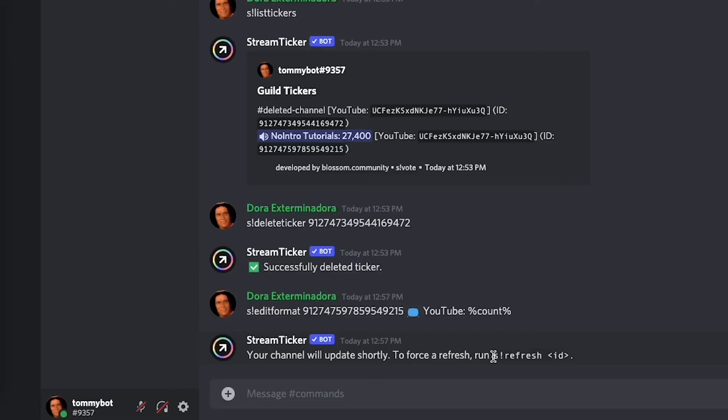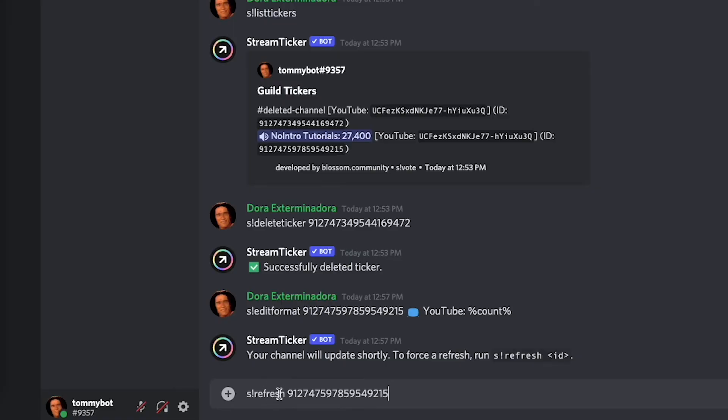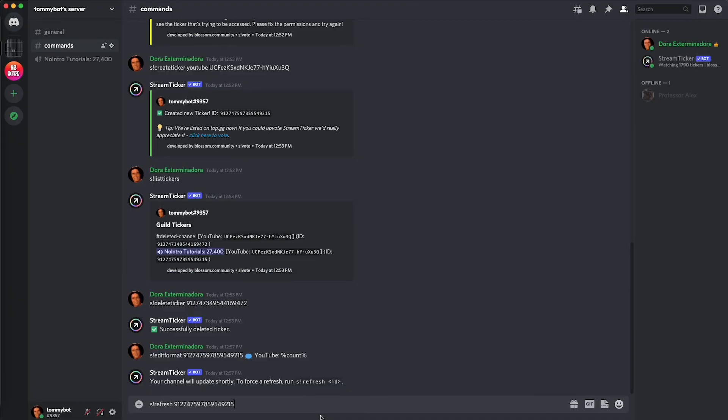It does it because it updates the channel from time to time, maybe once an hour, every six hours, 12 hours, whatever. But we can force the refresh. So if we do s exclamation mark refresh and then the ticker ID then we can refresh the name to what we set it to. So let's press enter.